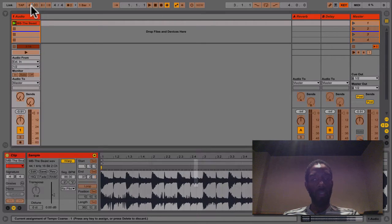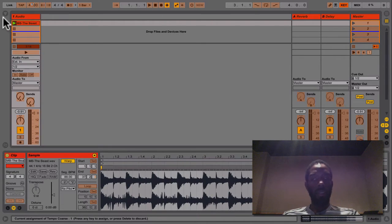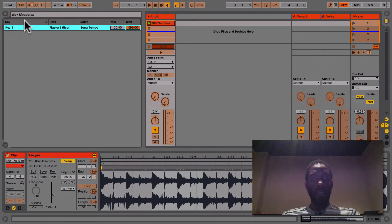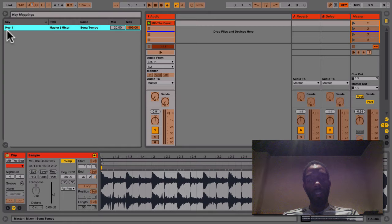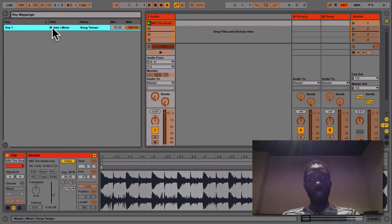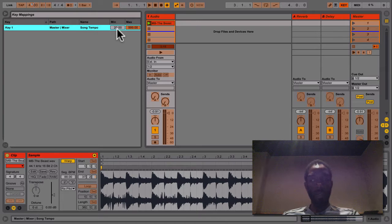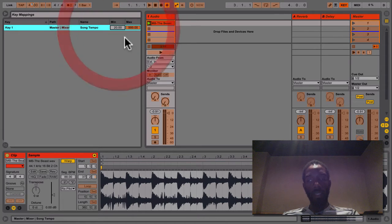So what I'm going to do is click on the tempo right here and I'm going to press the number one. You can see one pops up there, then I'm going to open up the browser and the browser is now a key mapping area and it tells me what I just did. I mapped key one and it's going to the master track, the song tempo, and I could set a min-max here.